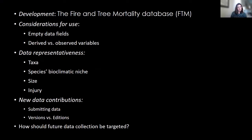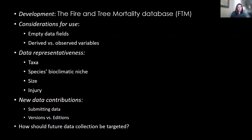I'm going to talk about the development of the fire and tree mortality database and some considerations for use, because this database has a lot of empty data fields which can cause some trickiness. There are also some injury variables that are derived versus observed. Then I'll speak about the representativeness of the data in terms of taxa, bioclimatic niche space, tree size, and injury, and talk about what that leads to in terms of new data collection needs and where this is going in the future.